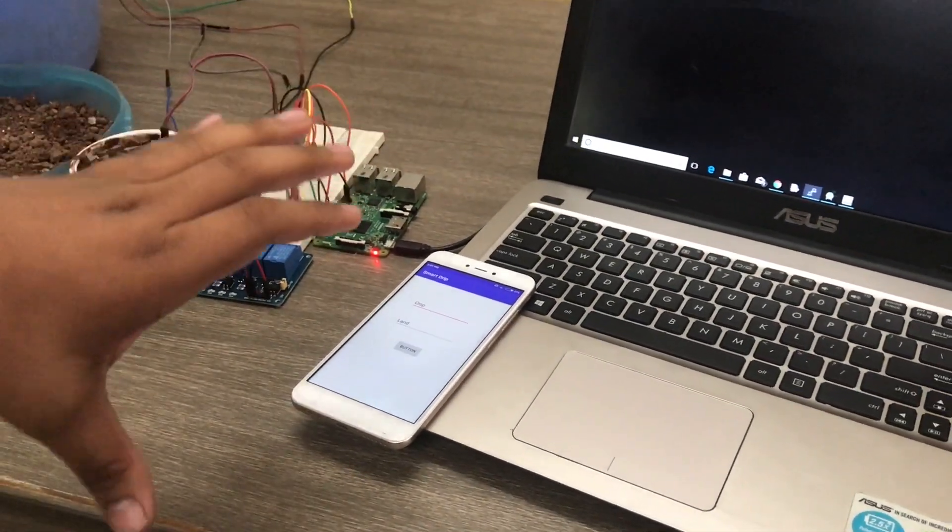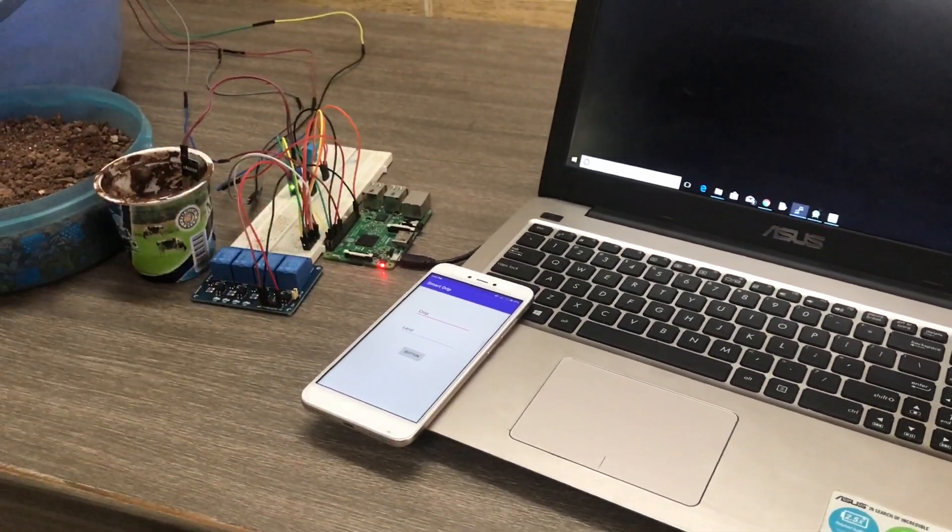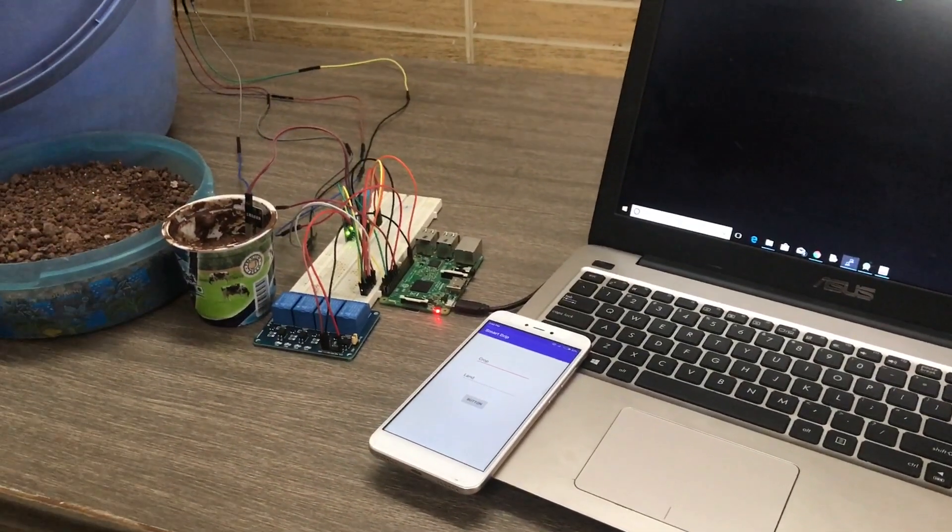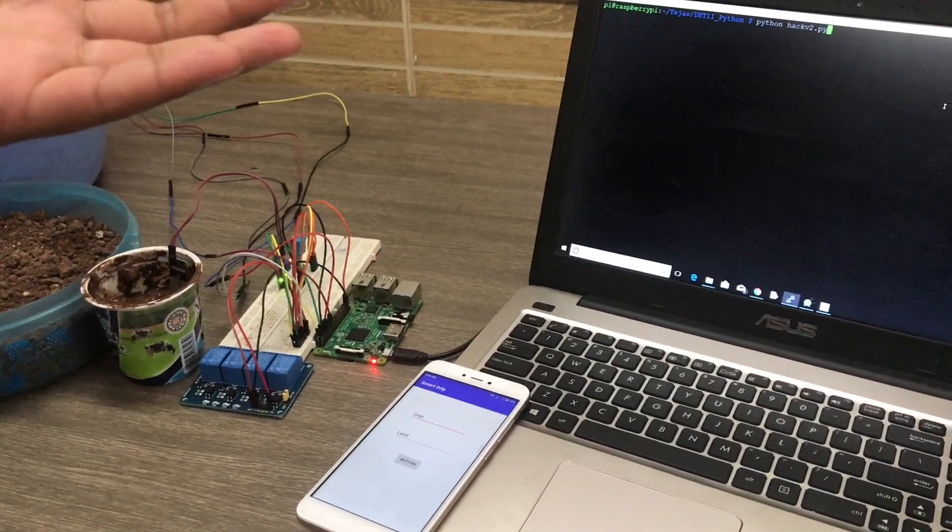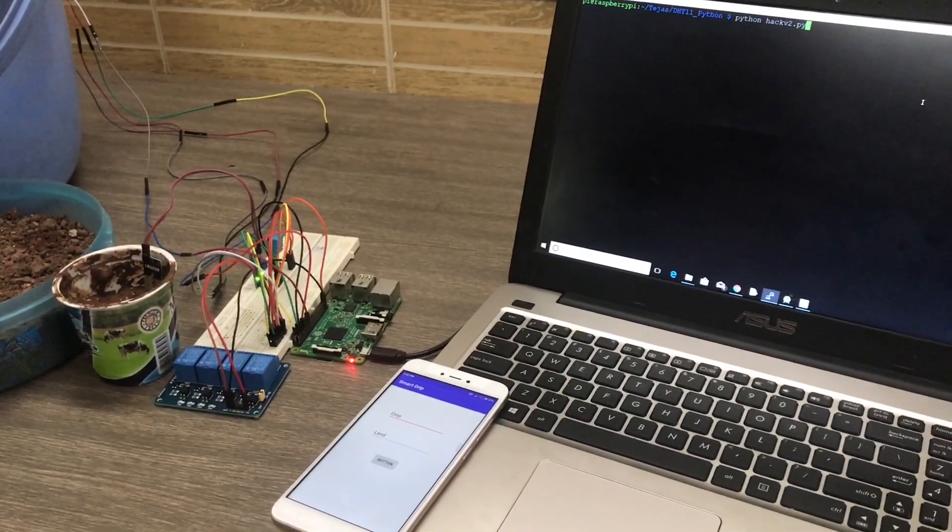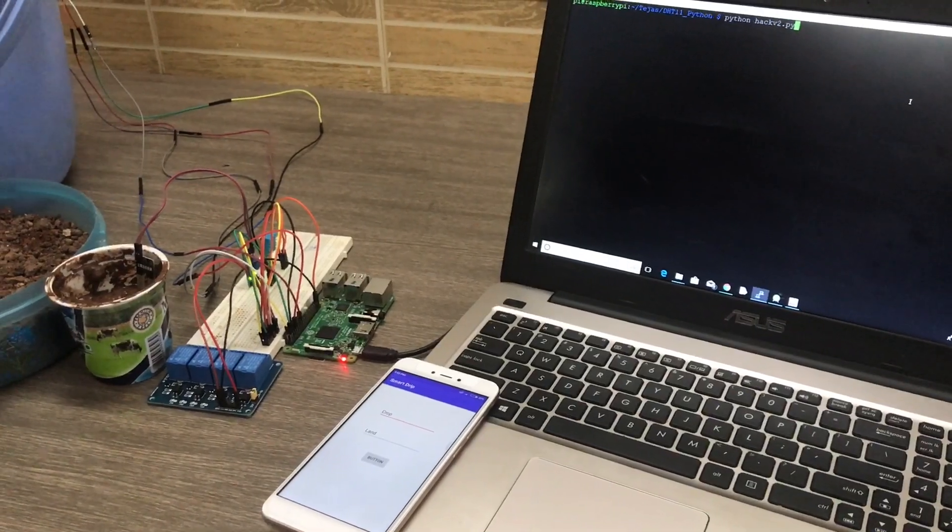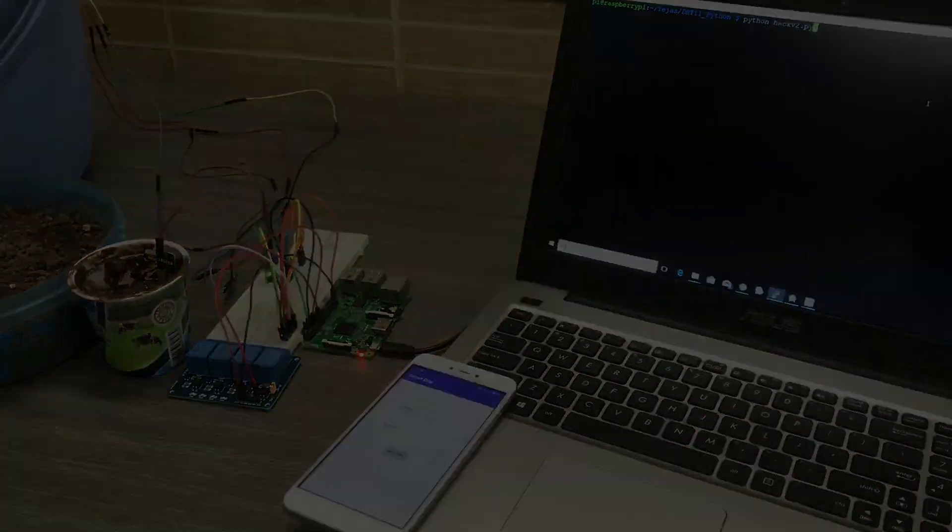As the user pushes the button for submitting the data, the data will be stored into the database for the backend and then from there everything will be calculated by the system itself.